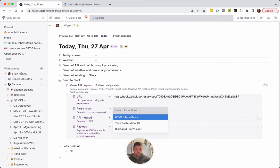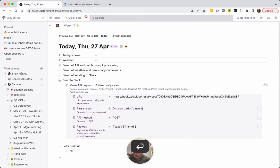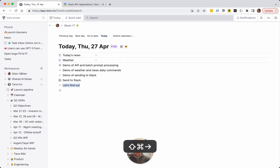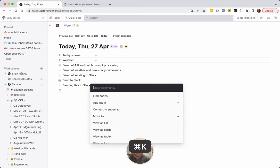Parse result, disregard. So we don't really care about the output, so we can just disregard it. And now I think I'm done. So let's try again, sending this to Slack.